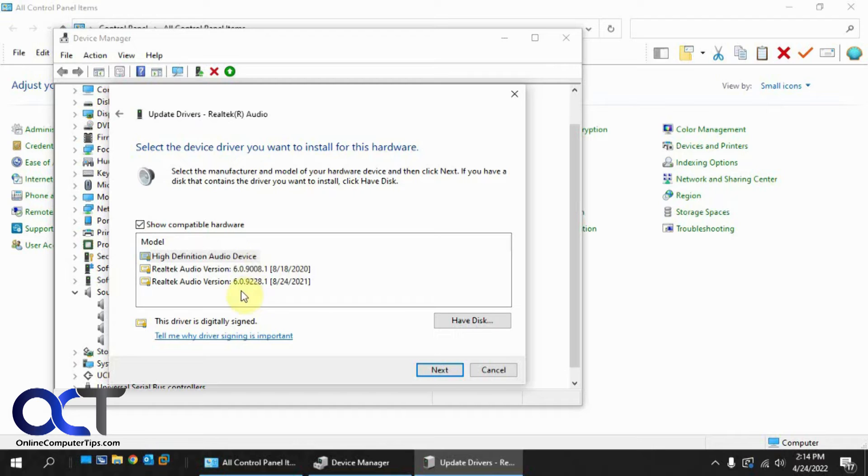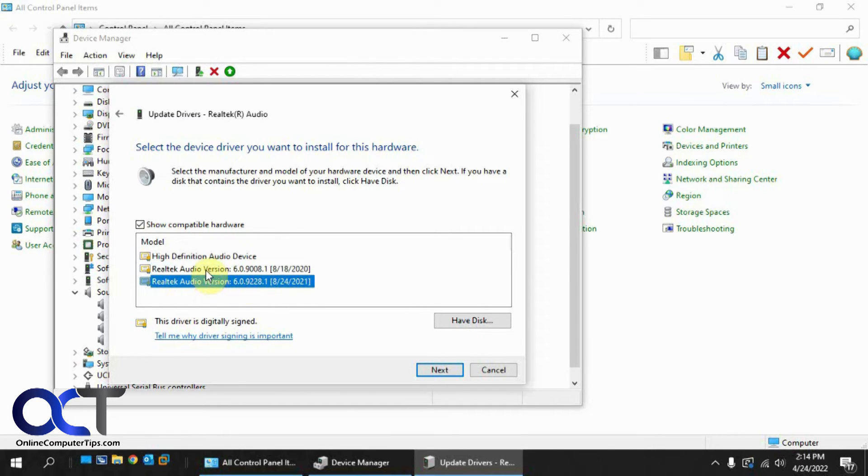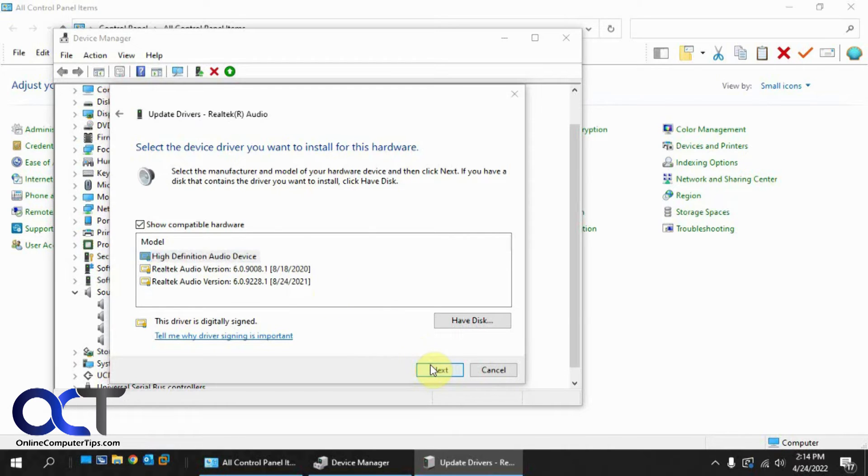And then your choices here may vary as well, but you don't want to pick one of the Realtek ones or whatever goes with your sound card. You want to pick the high-definition audio device and click on next.